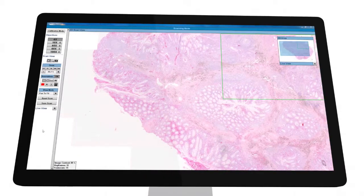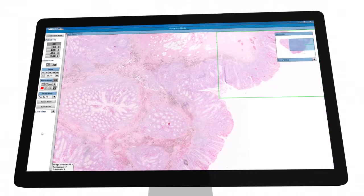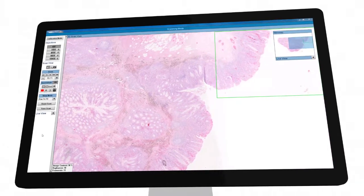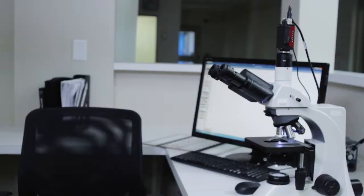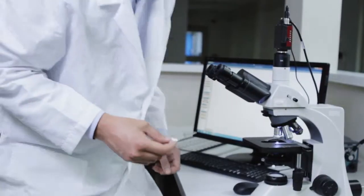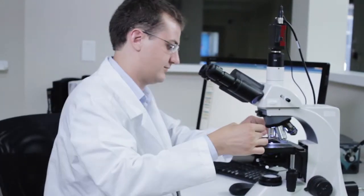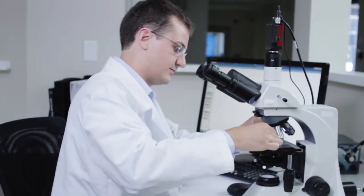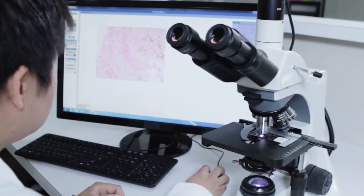As our academic and medical communities continue to undergo digital transformations, it is important that these technologies work based on your needs rather than the other way around. At ViewsIQ,